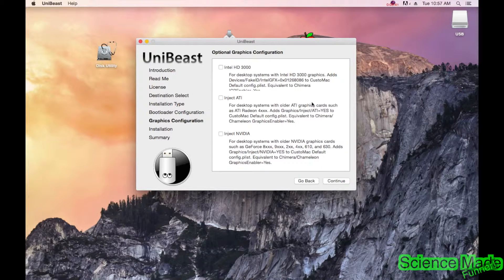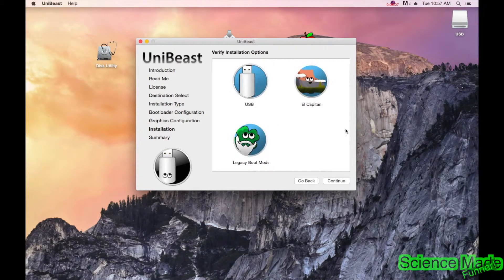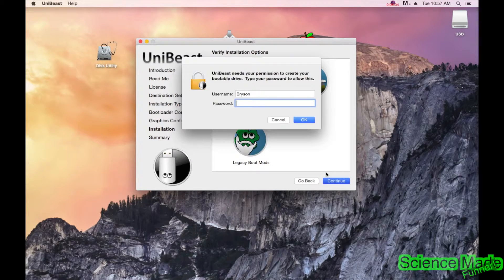Next there's a screen for graphics card options — you'll need to read through these and see if any apply to you. I don't think I need any of them, so I'm going to skip it and hit Continue. Make sure USB legacy boot mode is selected, then continue.